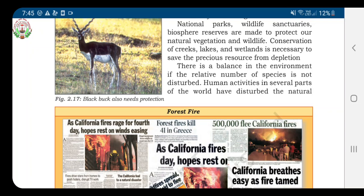Dear children, welcome back to geography second chapter. Today, we are going to see the remaining part of the topic: conservation of natural vegetation and wildlife.